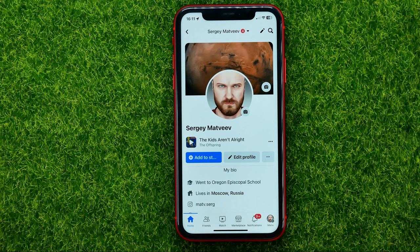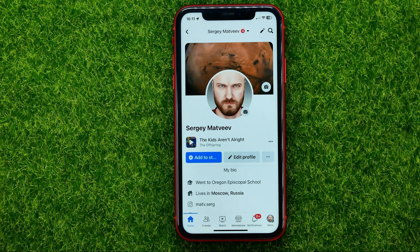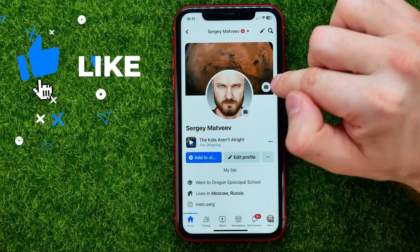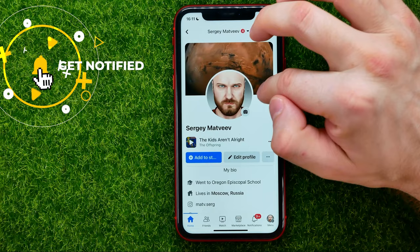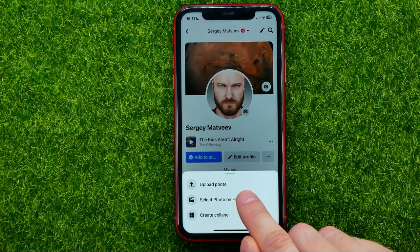Tap on your profile picture to open up your profile page, then tap on the little camera icon on your cover photo, and hit 'Add' to select a photo on Facebook.